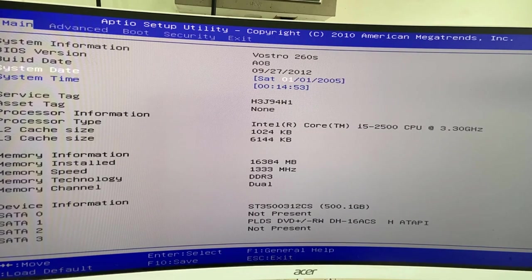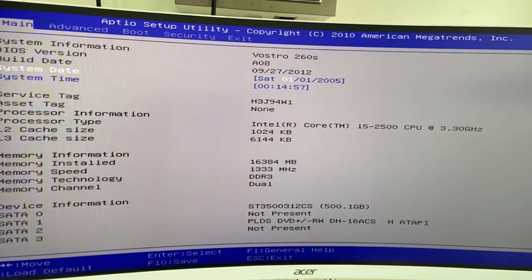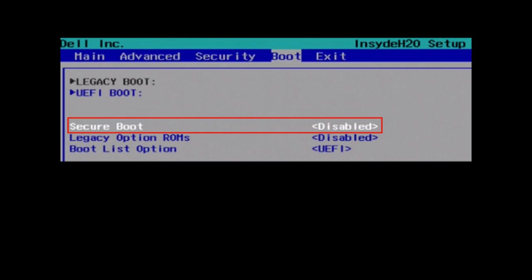BIOS might be different depending on your manufacturer. In my case, I have secure boot in the boot option. It might be available in the security tab, so search for the secure boot or security boot.